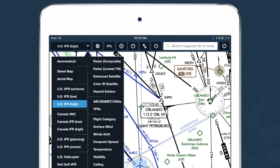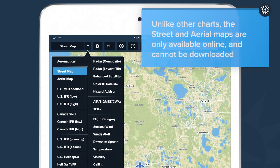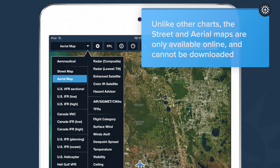We've included a few additional types of maps that aren't specific to aviation but that we think you'll find useful. One example is the street map, which shows street names and addresses for the entire planet. Another example is the aerial map, which is a satellite photography map of the whole world.